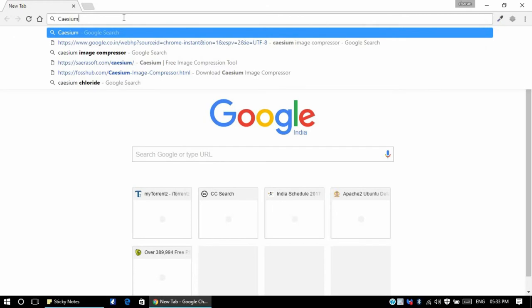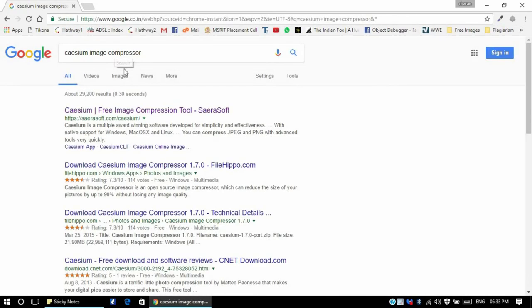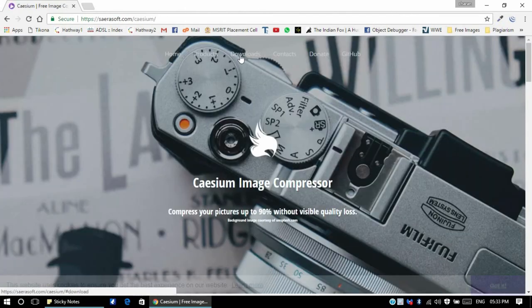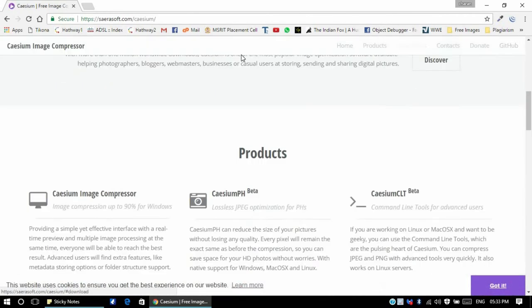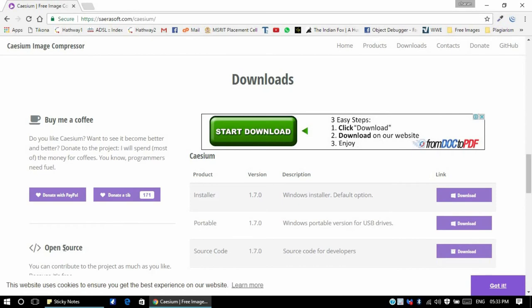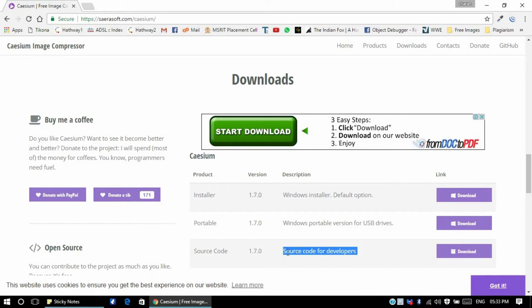Type in Caesium Image Compressor in Google, click on the very first link, and go to downloads. As you can see it's an open source image compressor. This is a free tool and the source code is available for developers as well.